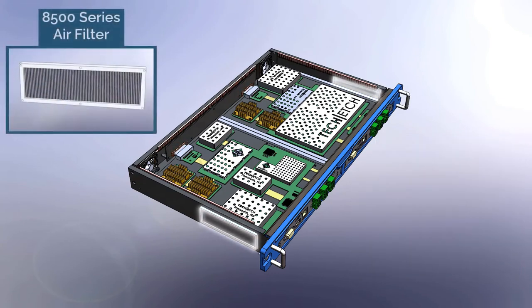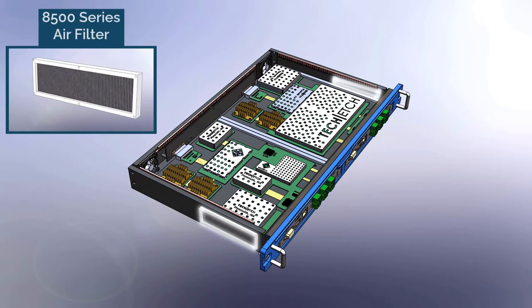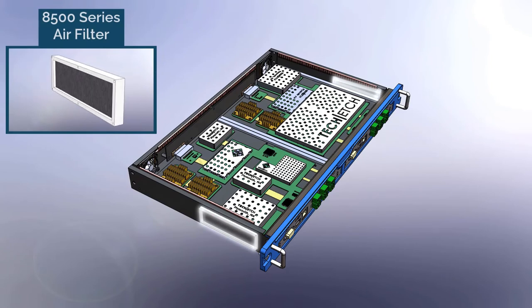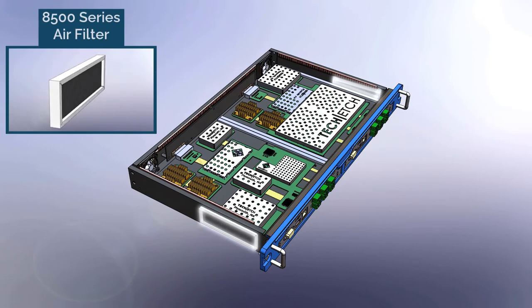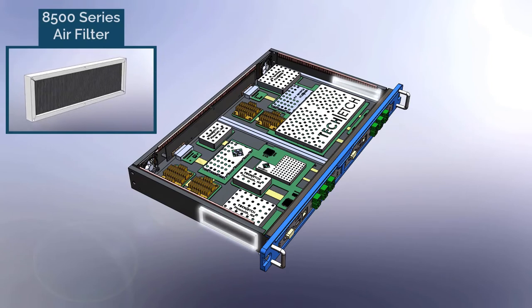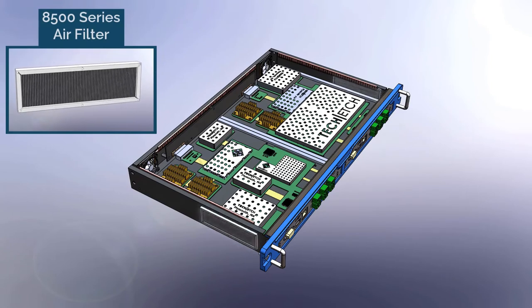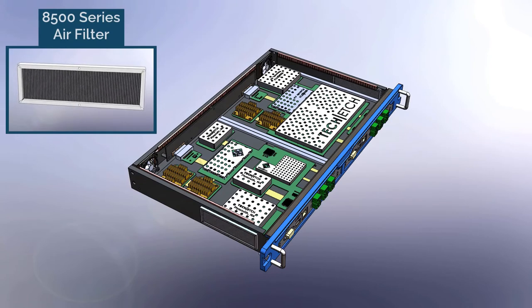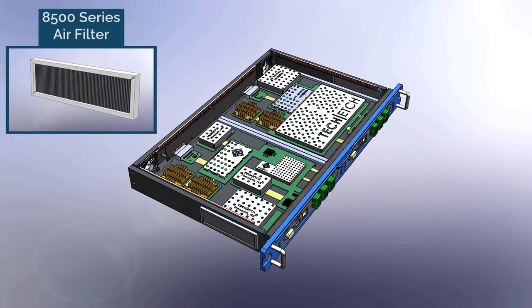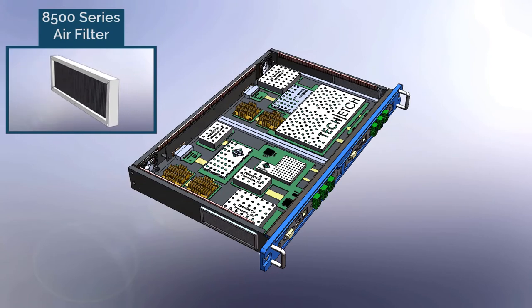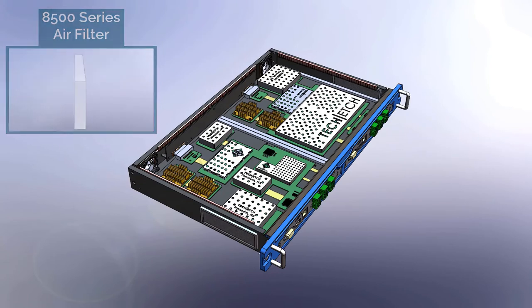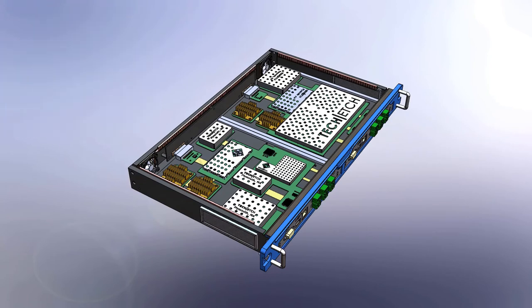Shielded foam or metal air filters can be used on intake ports to prevent dust or particulate from entering the assembly as the air is drawn into the system while providing EMI shielding protection.